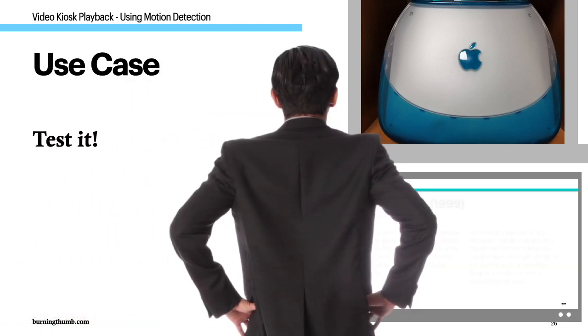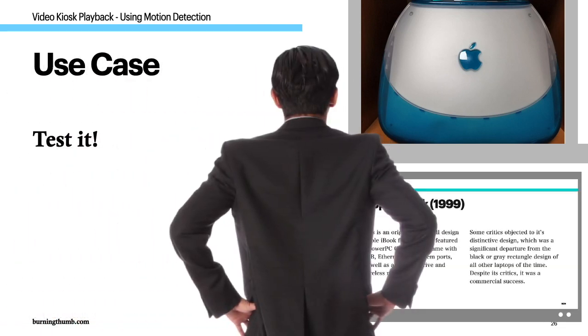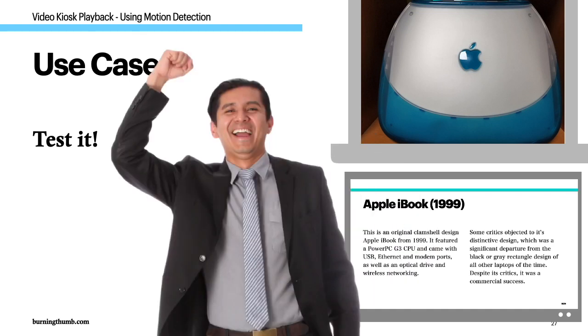This is an original clamshell design Apple iBook from 1999. It featured a PowerPC G3 CPU and came with USB, Ethernet and modem ports.